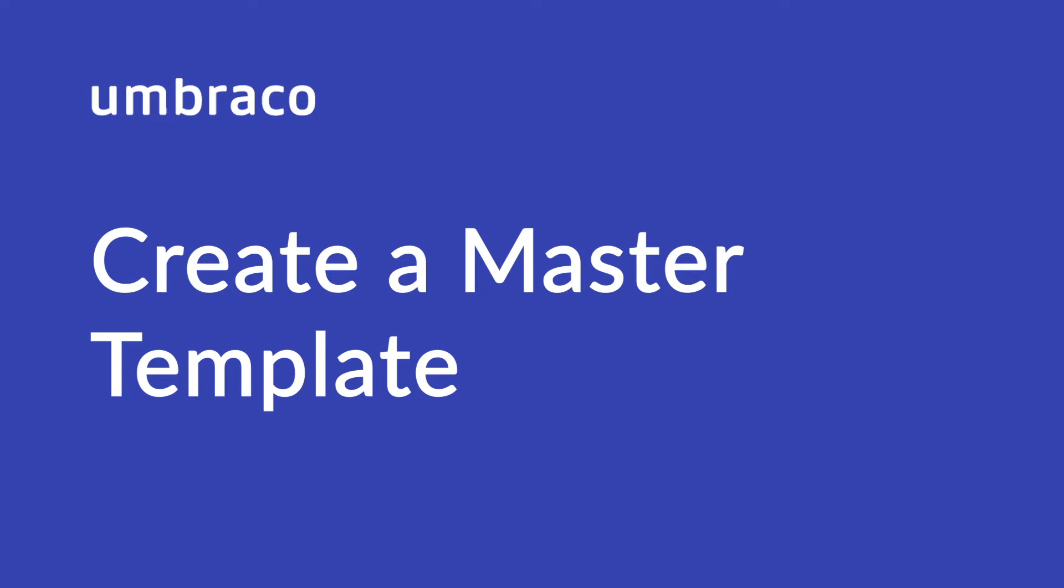In the previous videos, we've created a document type with some properties, a content node with values, and rendered the content on the front-end with the help of a template. We now have a front-end with some content and a basic HTML structure. In this video, I'll introduce you to the concept of master templates. This feature is quite handy when you have a large website. Let's get started.